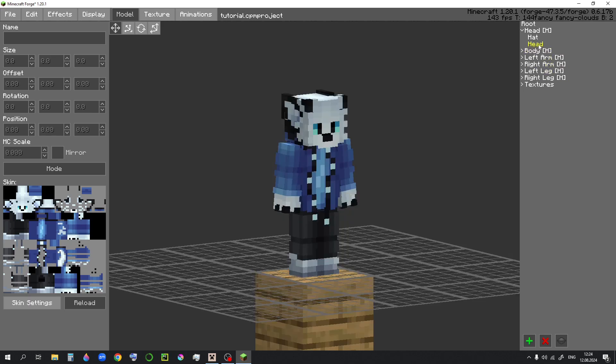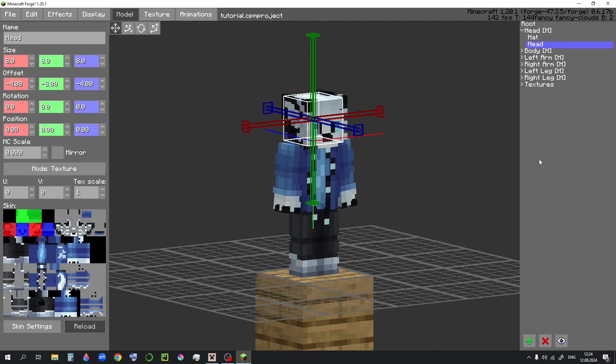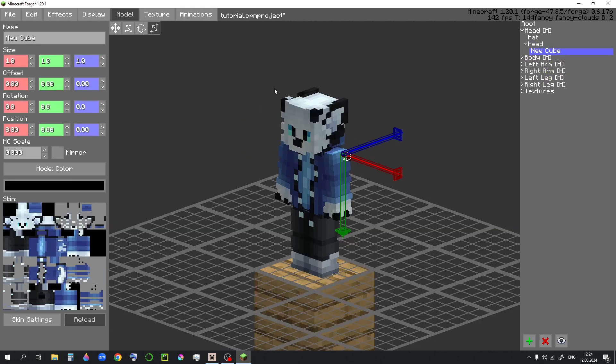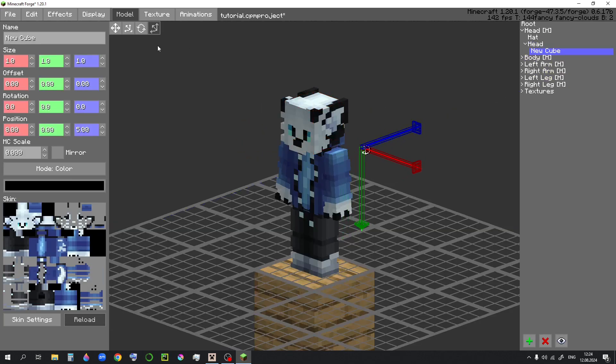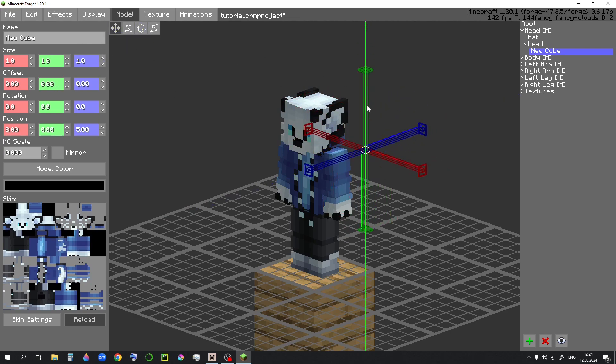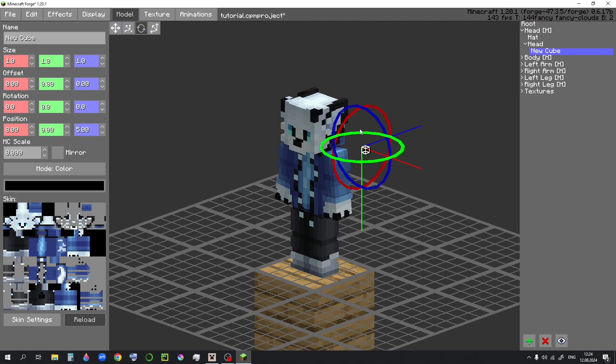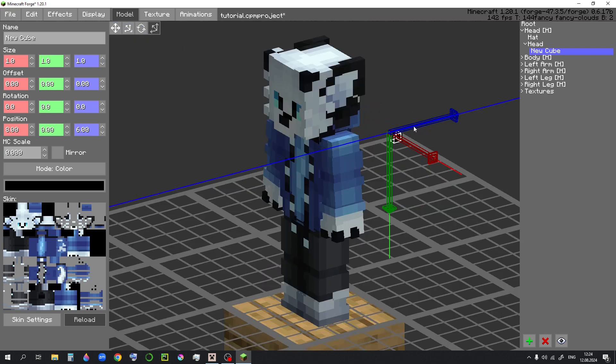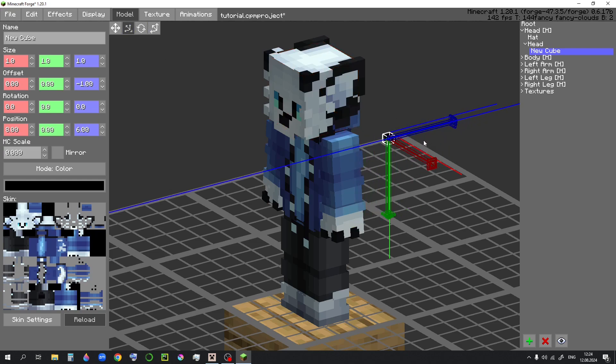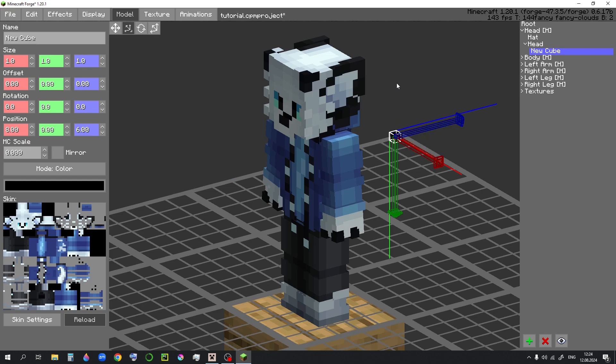Now you can select a part and just add a cube to it. You can move it around, you can set the offset. We'll talk about that later. You can resize it and you can rotate it. Changing the position also moves around the rotation point, while offset just moves around the cube. So that's something you want to keep in mind while modeling.